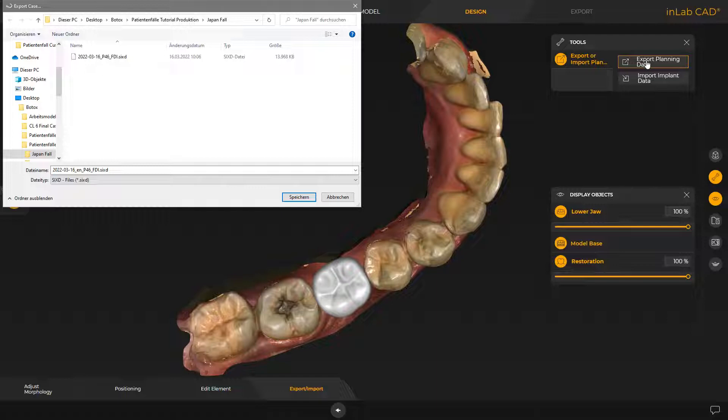By tapping Save, the data is saved in SIXD format so that it can be imported into the CCAT implant software. If you want to export to Galileo's implant, you have to select the format SSI via the drop-down menu.